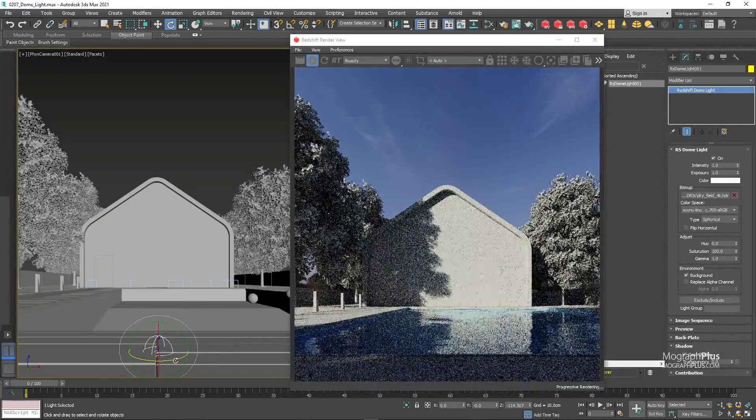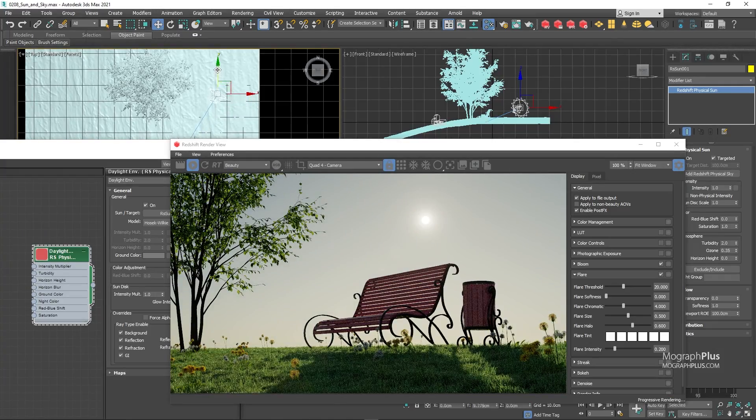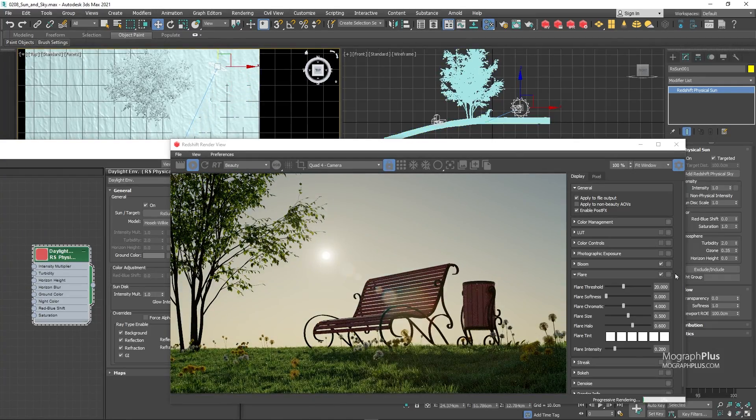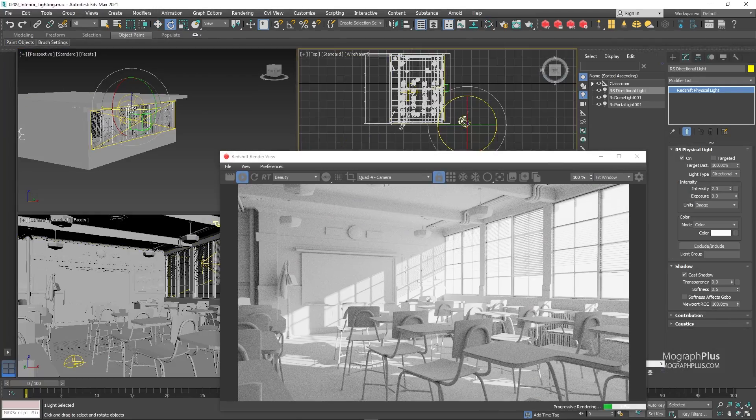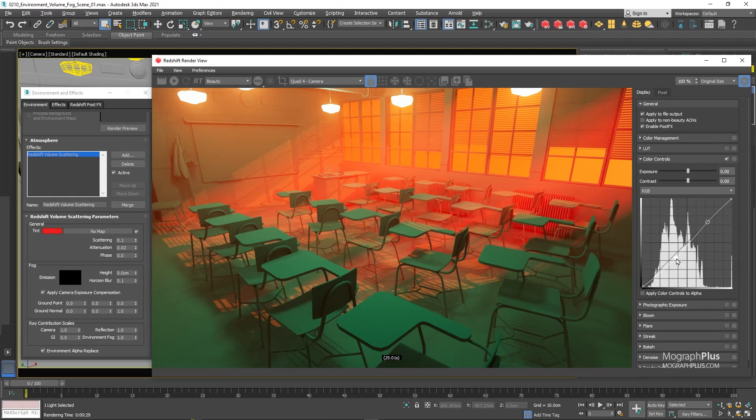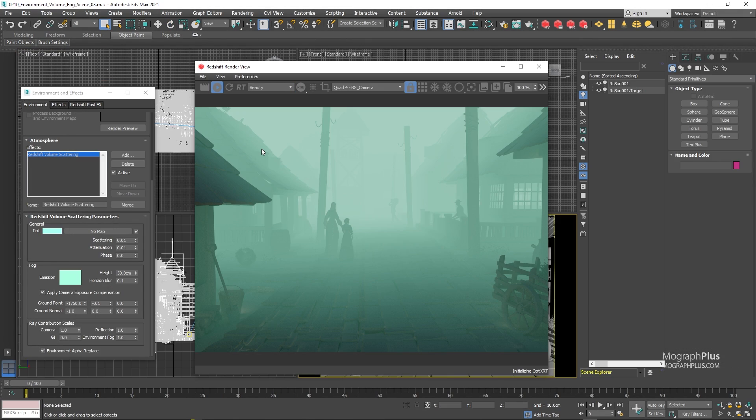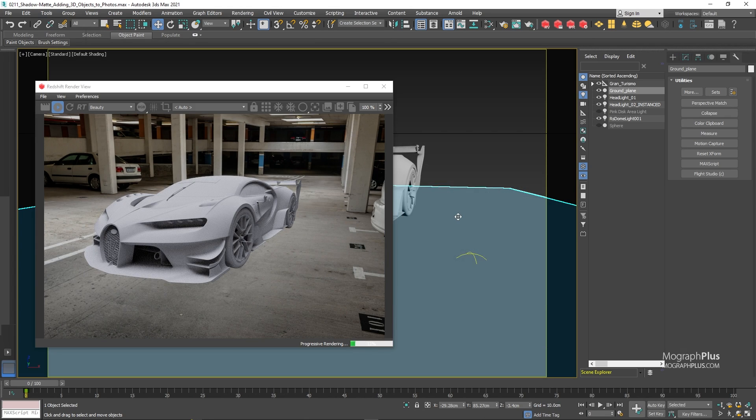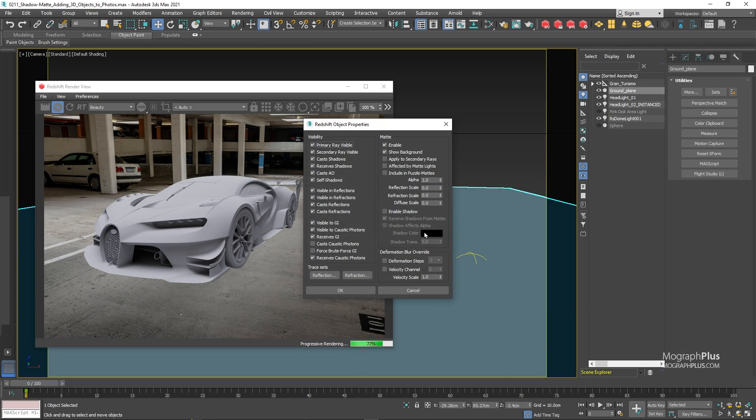We talk about Redshift's sun and sky. You learn how to approach interior and exterior lighting in Redshift for Max. We learn about the amazing volumetric effects in Redshift. I explain how to use Redshift to integrate 3D geometries onto HDR environments or photographic backplates, and much more.